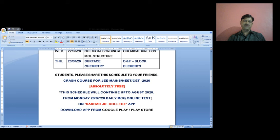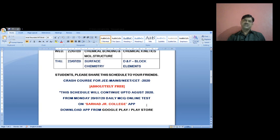Students interested can download the Saraj Junior College app from Google Play Store so that you will get the benefit of daily MCQ online tests, which are also very important for your JEE mains and NEET preparation. You can share this information with other students regarding the live sessions on YouTube channel Shashi Survase, so students from different colleges can also benefit.